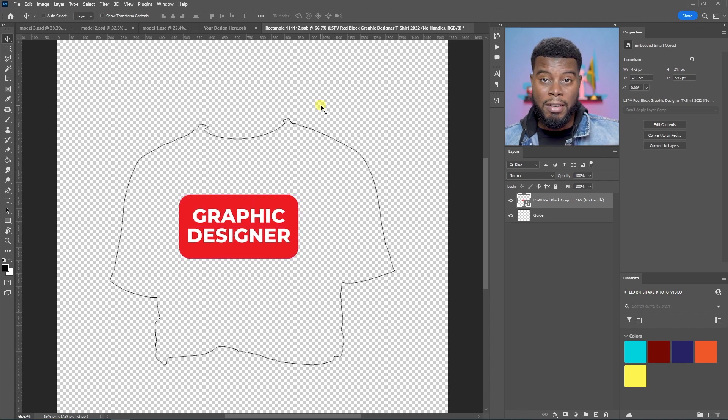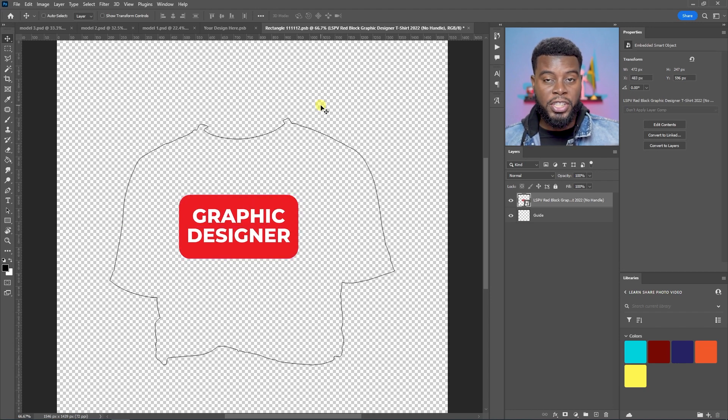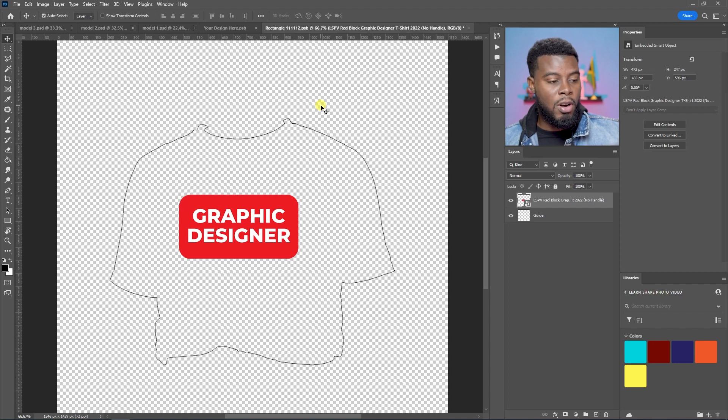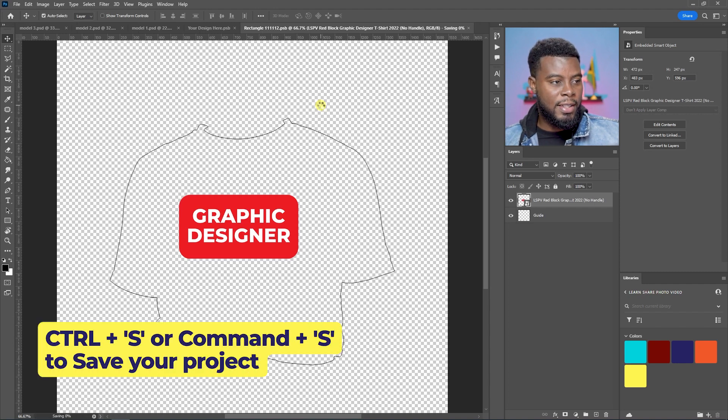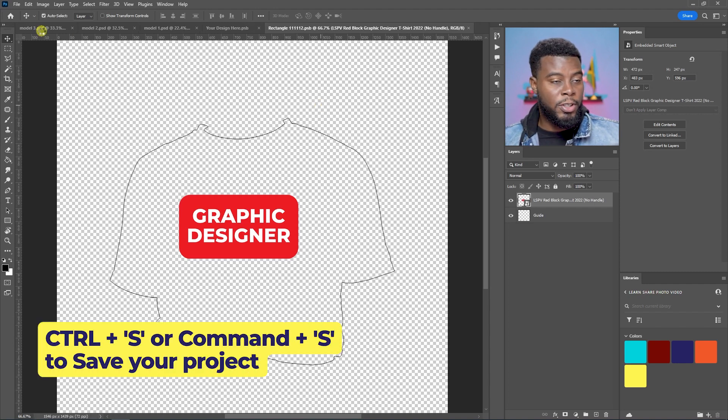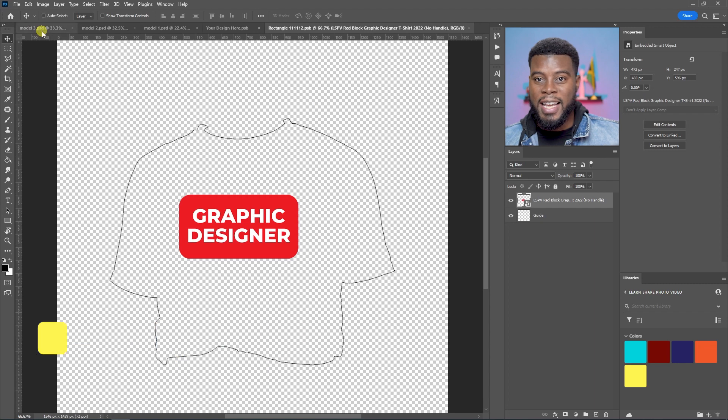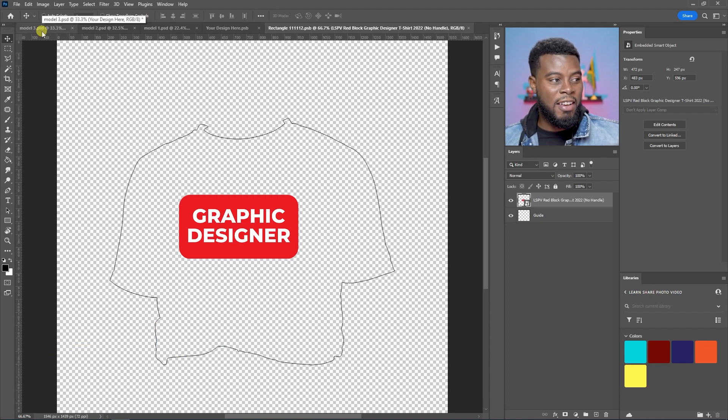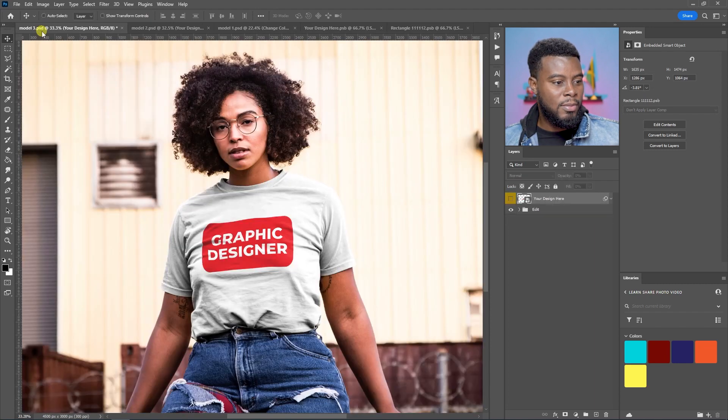Then remember, we have to save the smart object for the changes to be reflected. Control and S to save. Then we're going to go over to our main project and see if the changes have been updated. Here we are.